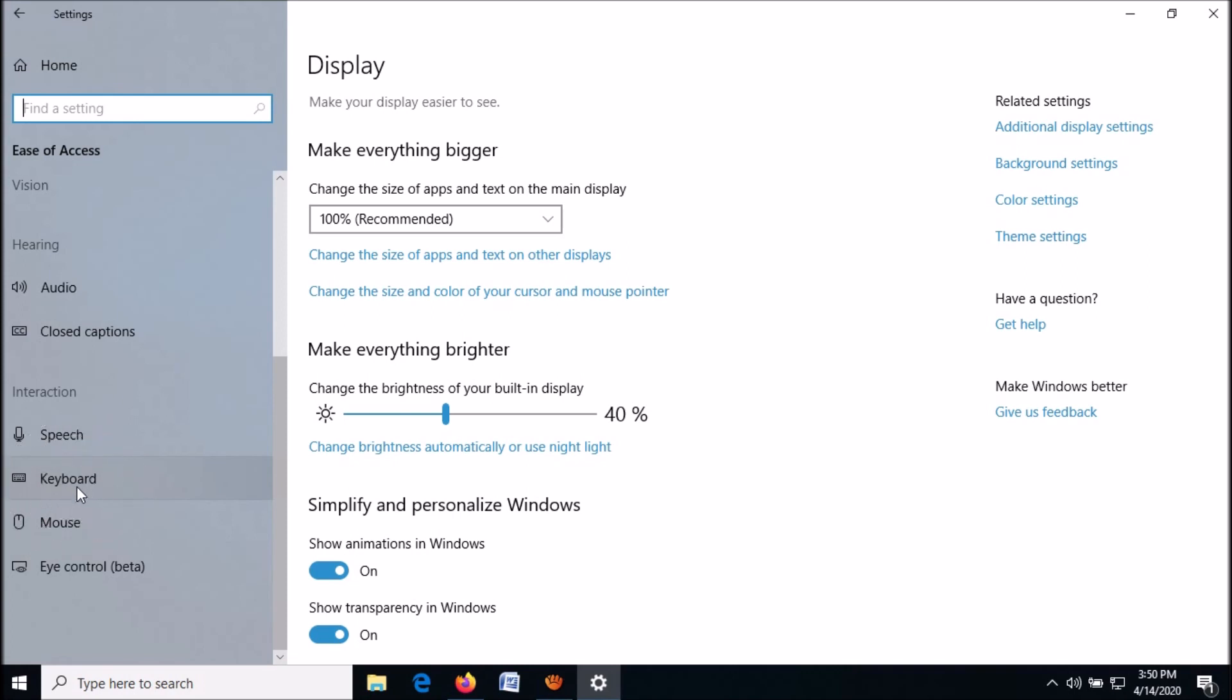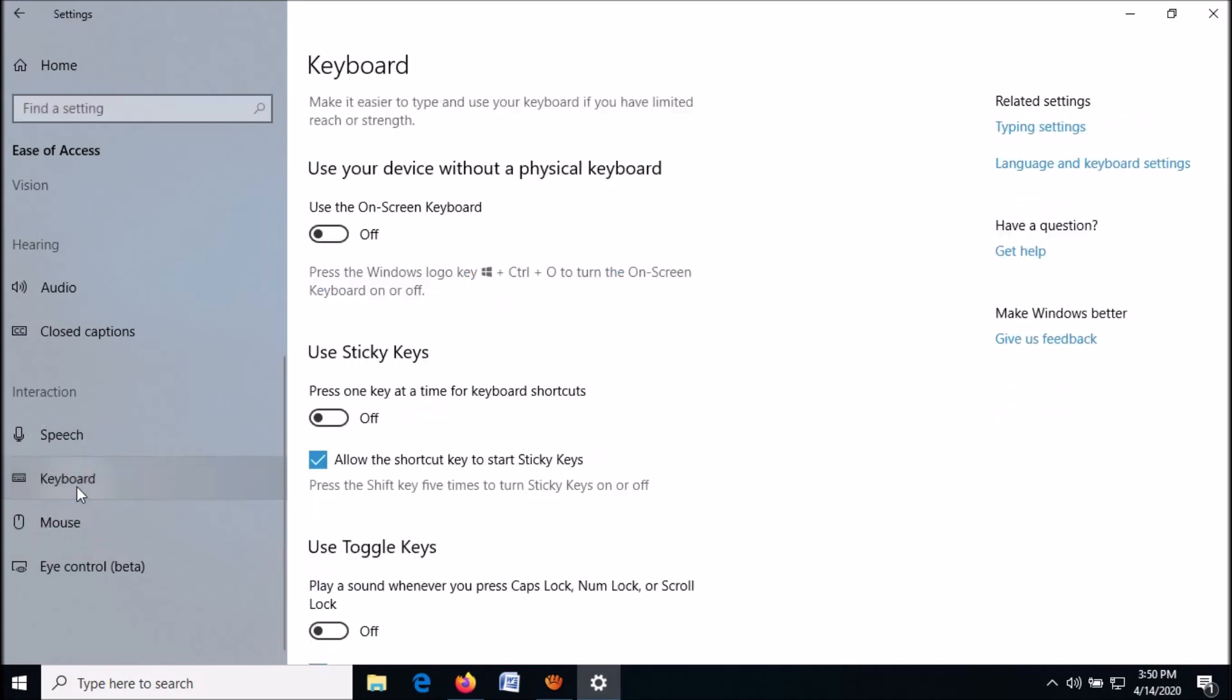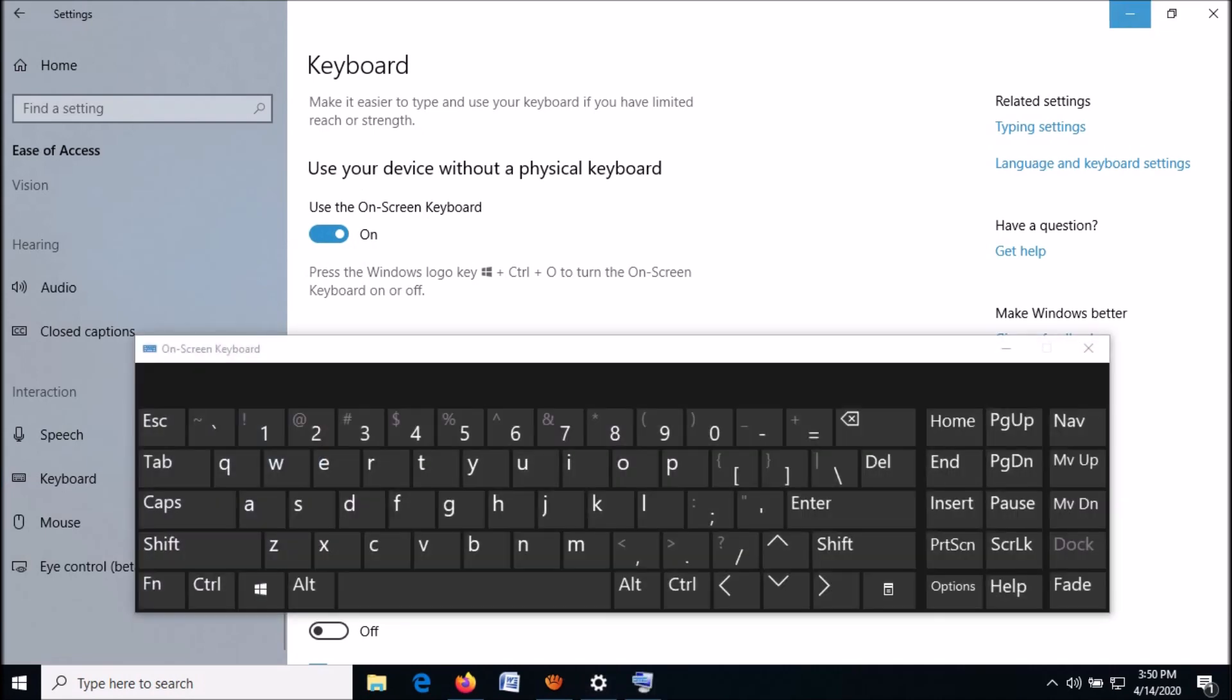Keyboard. On the right-hand side, turn on this option: Use the on-screen keyboard. Now minimize this window.